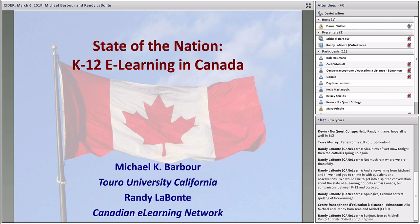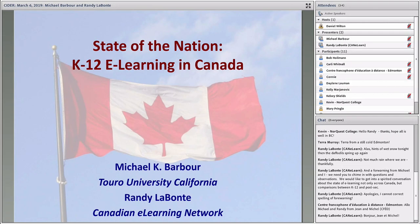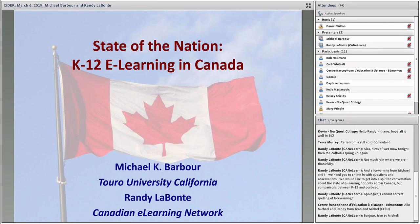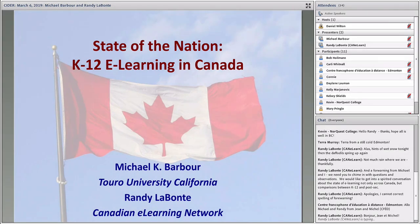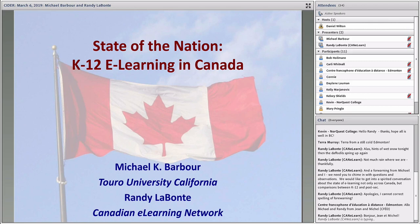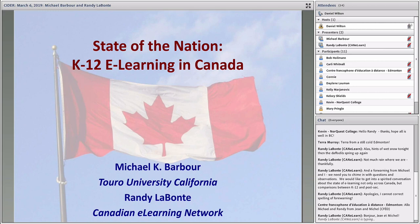Beginning in the top right, you'll find a list of participants. If you run into any technical issues during the presentation, hover your mouse over my name, Dan Wilton, and the menu will appear to send me a private chat message.